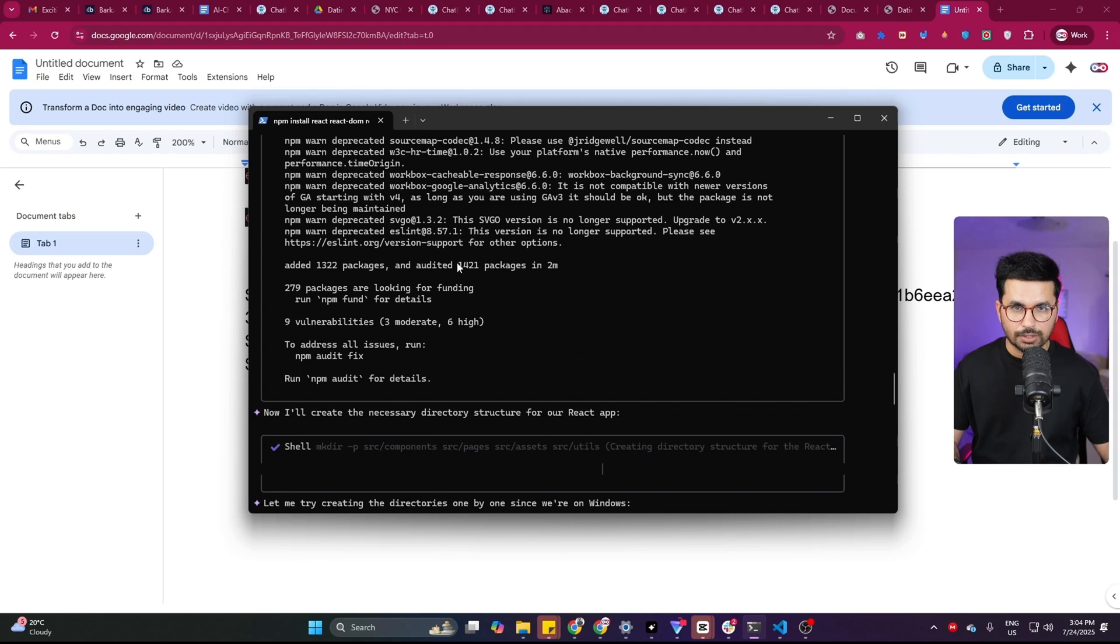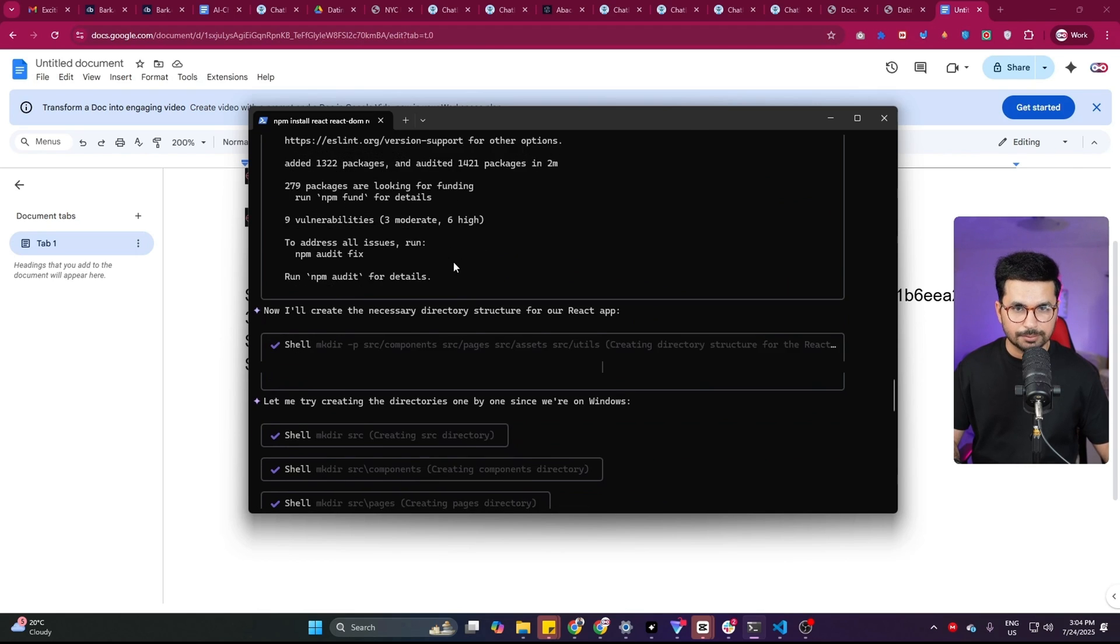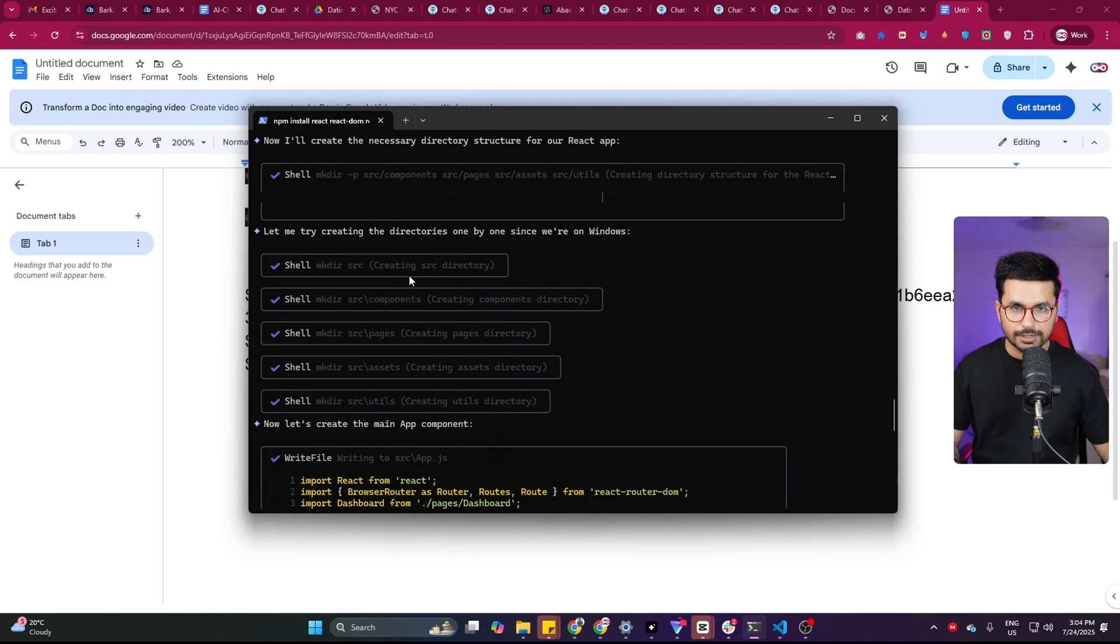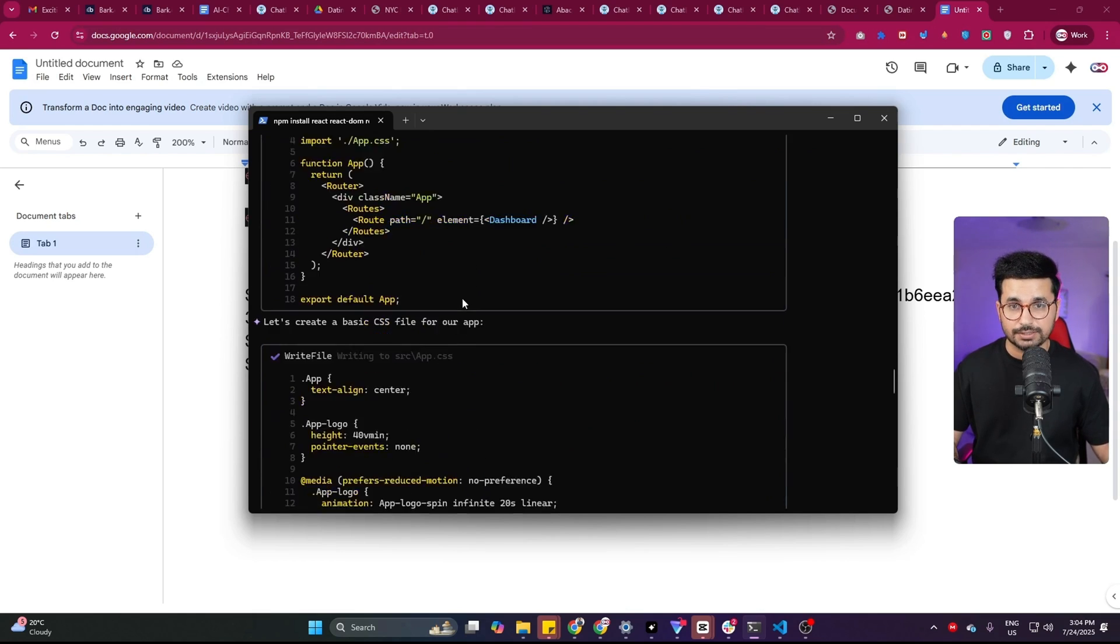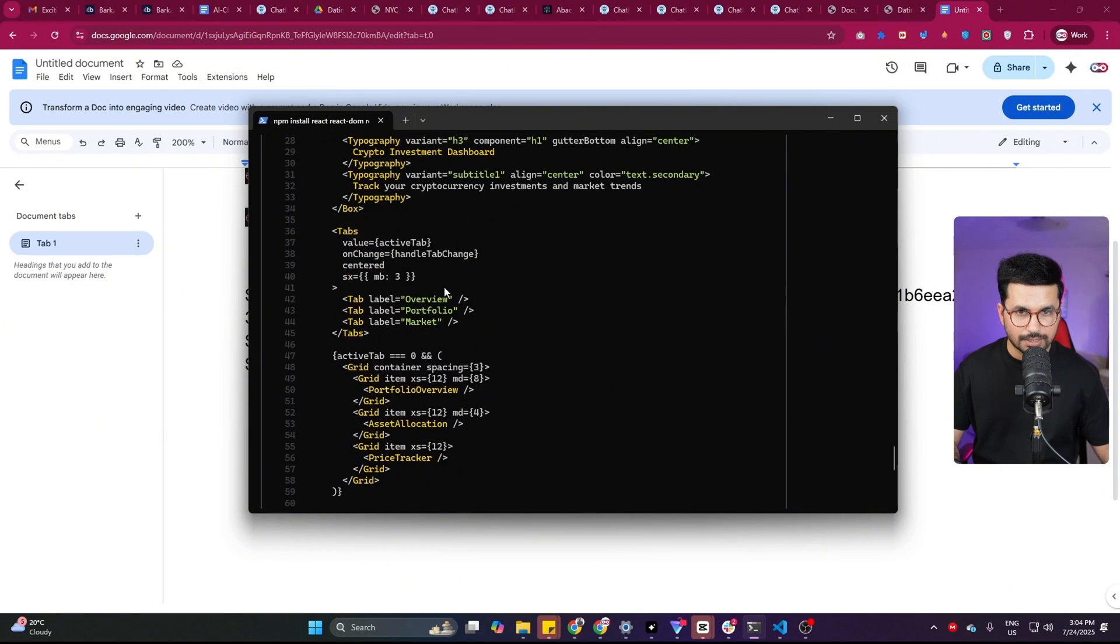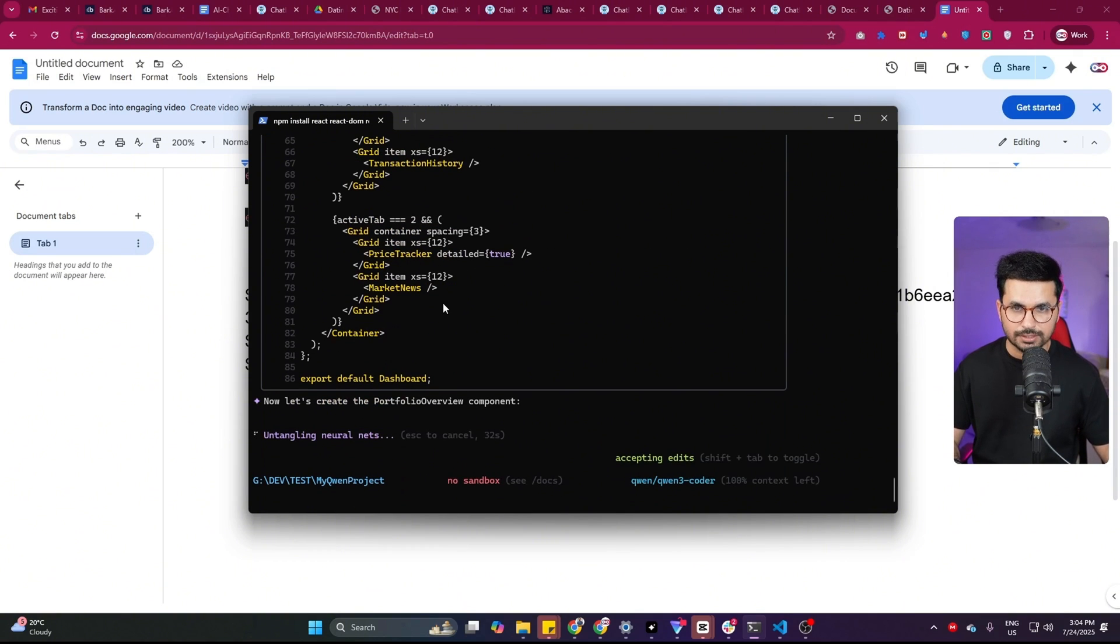Okay, so now after installing all of the dependencies, it created these directories. And after that it has started writing code, basically creating the app components inside source/app.js. So now it has properly started writing code. Let's wait for it.